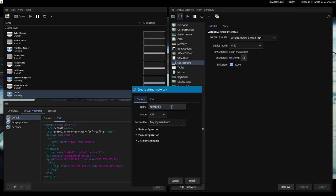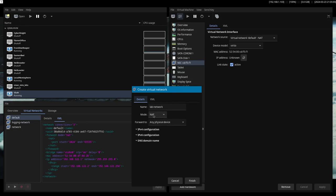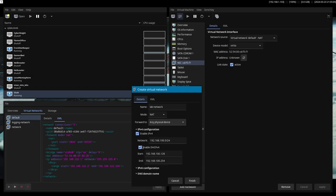Lab network, I will call it. Mode NAT. You can put other modes, whatever you want. Forward to any physical device. I will set up IPv4, IPv6 and DNS.